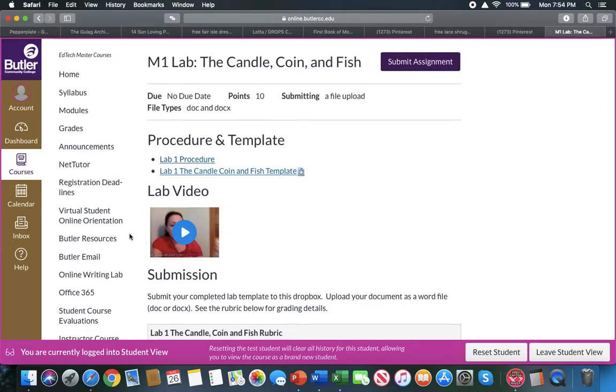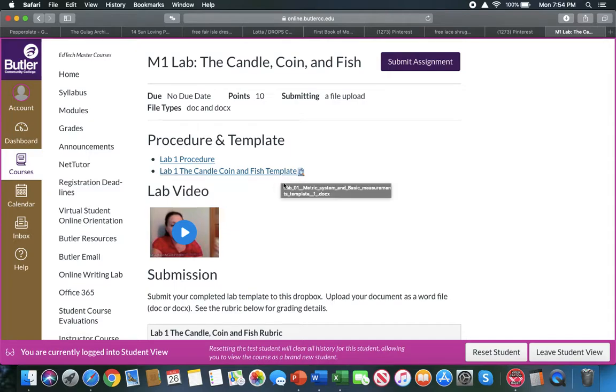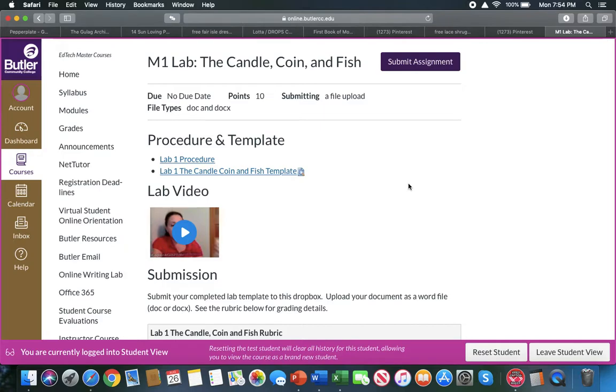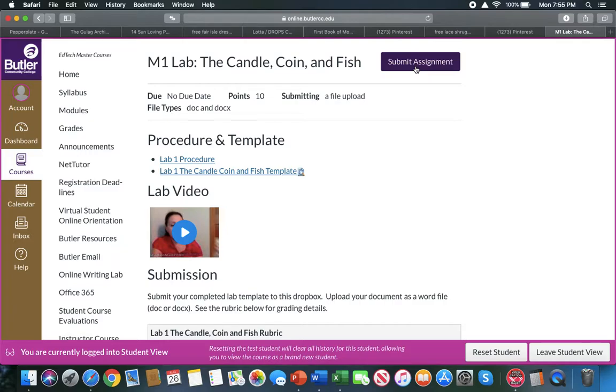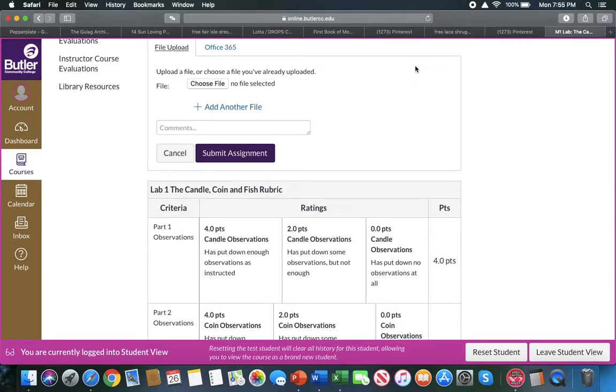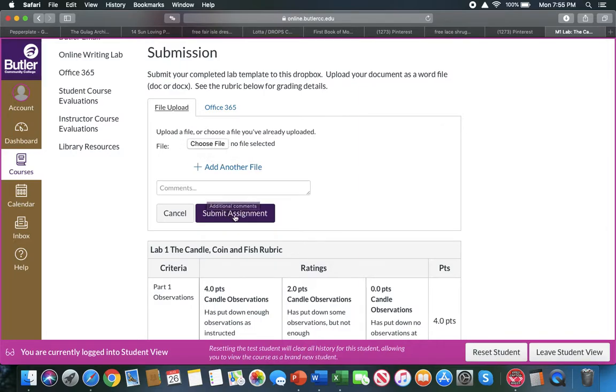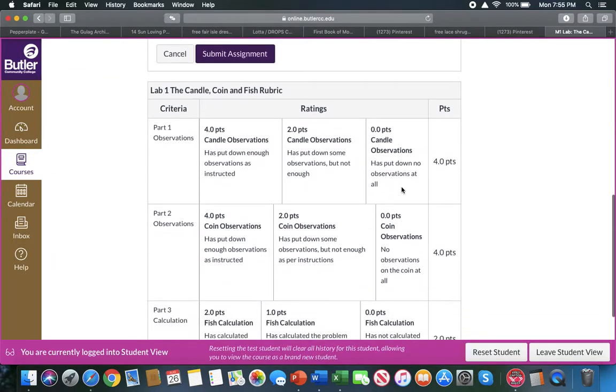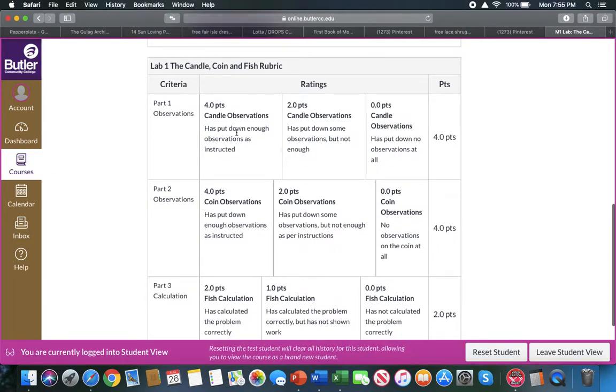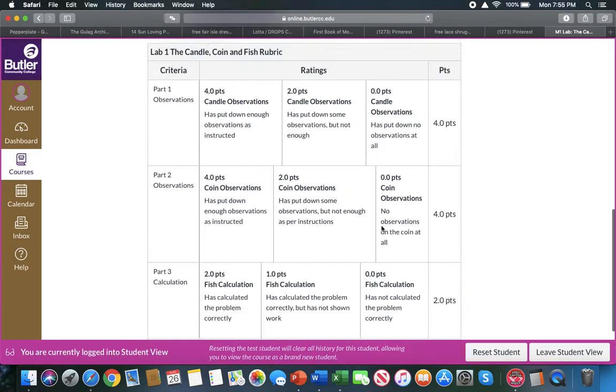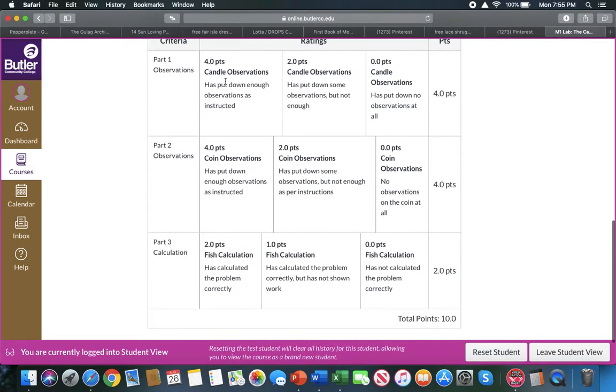Once you read the instructions, you can open the template. Most of the labs will have a template, which is a Word document that has all the tables and questions, pre or post-lab, that you need to answer. So you click on the template, open it up, fill it out as you do the lab, save it as a Word document—DOC or DOCX—and then when you're done, you will hit 'submit assignment,' and you will choose a file, find a file that you saved, and then submit assignment. As you can see, there's also a rubric attached to the lab, which breaks down the points.